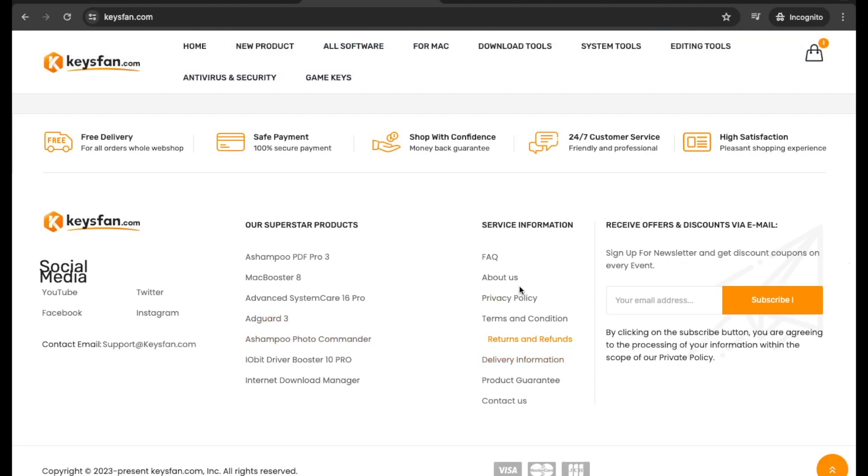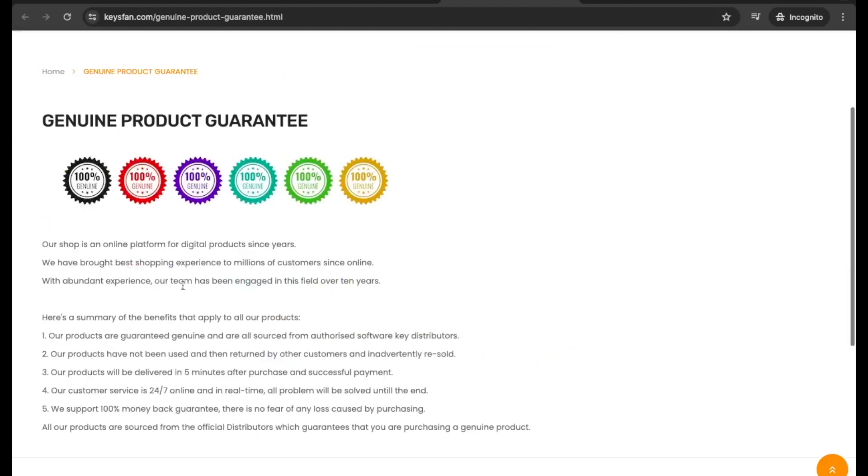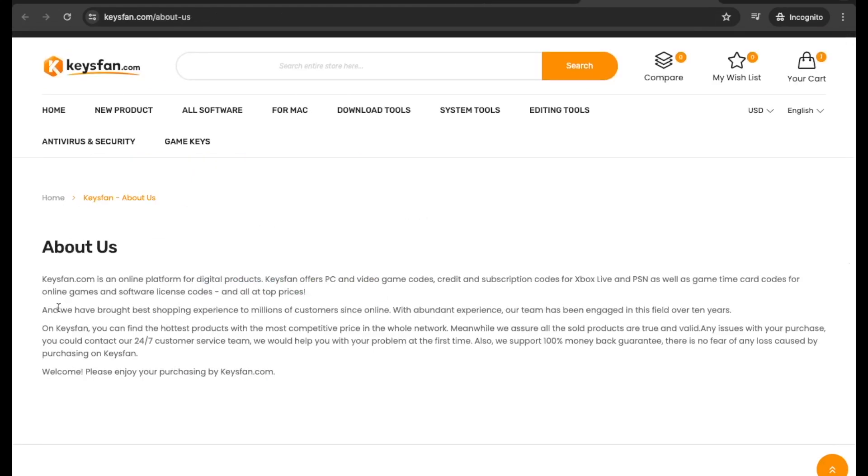With genuine product guarantee, all products are sourced from authorized software key distributors.